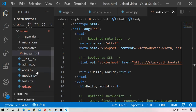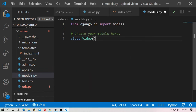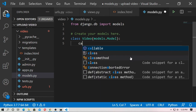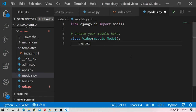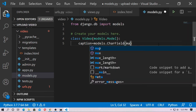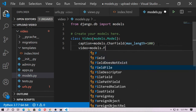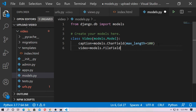Now go to the video app and open models.py. Create a class named 'Video' and inherit from models.Model. First, create a variable named 'caption' — caption equals models.CharField with max_length of 100. Now for the video URL, create a variable 'video' and use models.FileField.